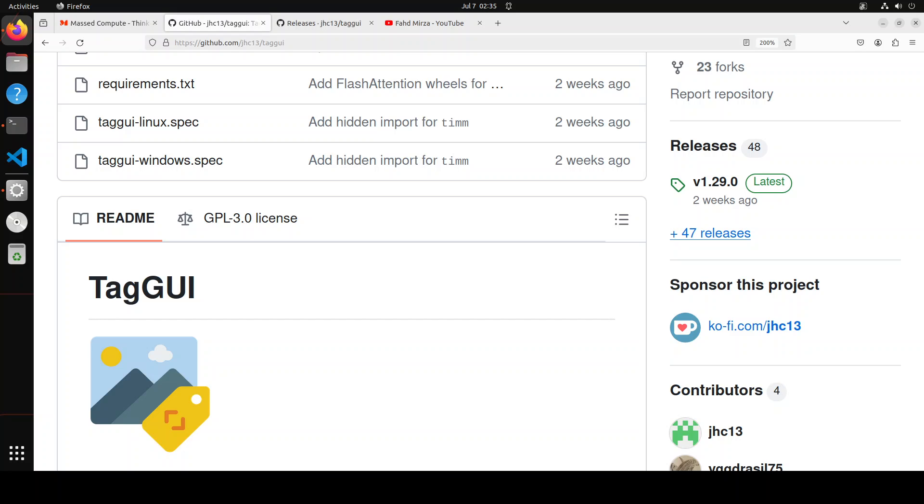TagGUI is designed to make the annotation process more efficient and user-friendly. It supports various image annotation tasks such as object detection, segmentation, and classification. We'll be installing it locally and then we'll see how to use it.